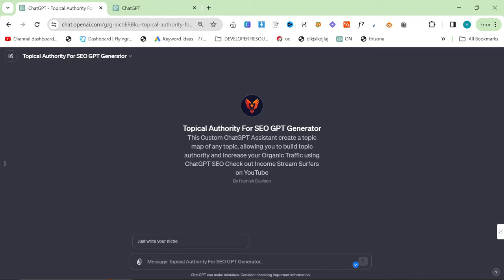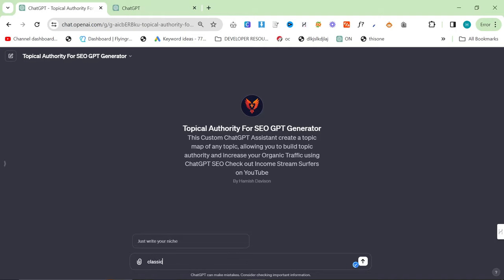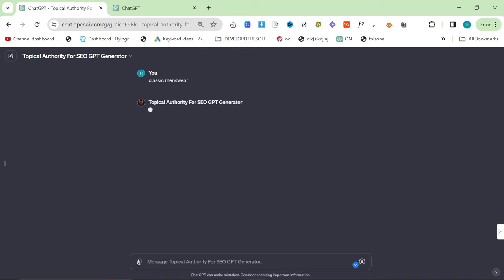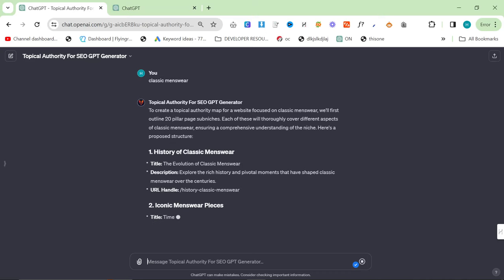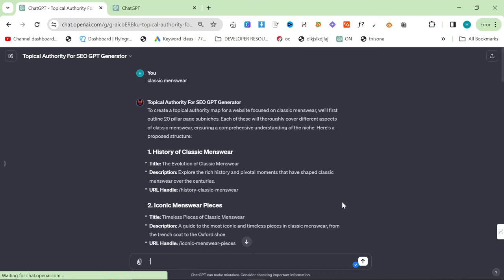So you can start by just writing your niche. I'm going to be doing classic menswear. I don't like explaining this in every video, but I feel like I have to. The reason I always do this niche is because I can look at a keyword and tell you if it's good or not without anything else.